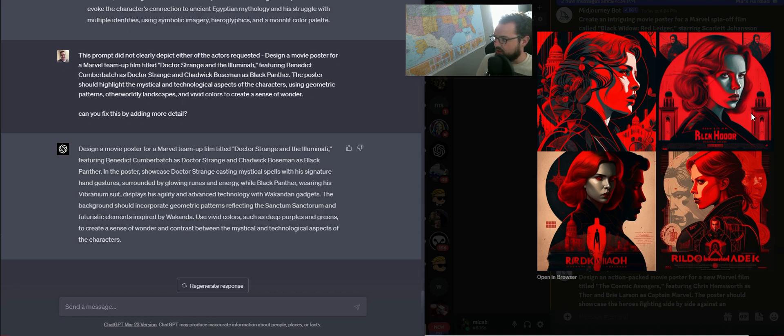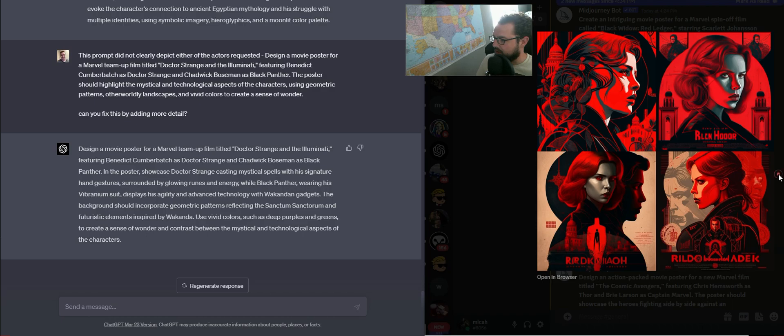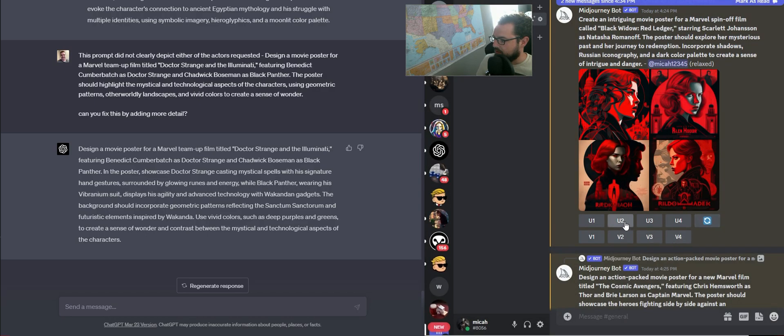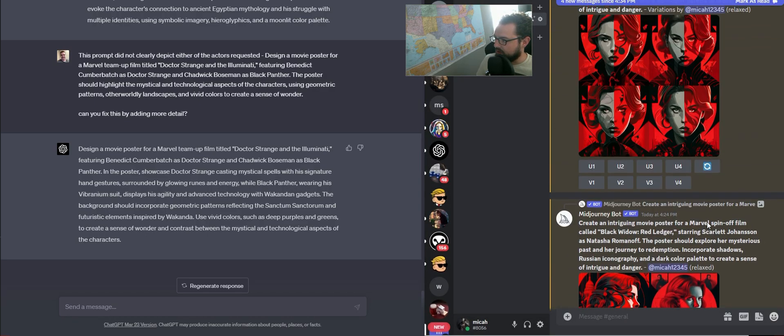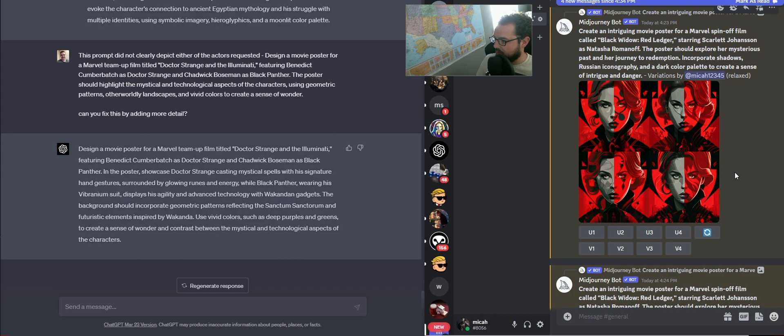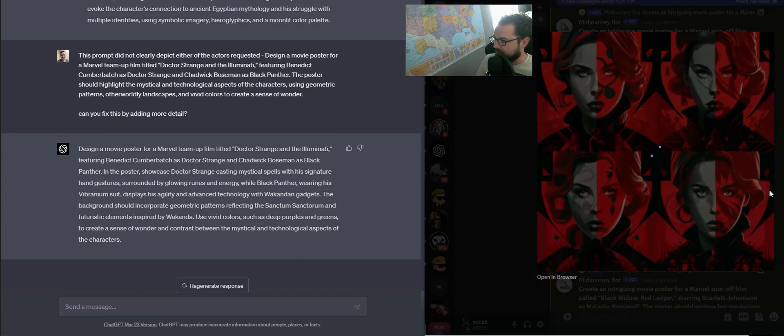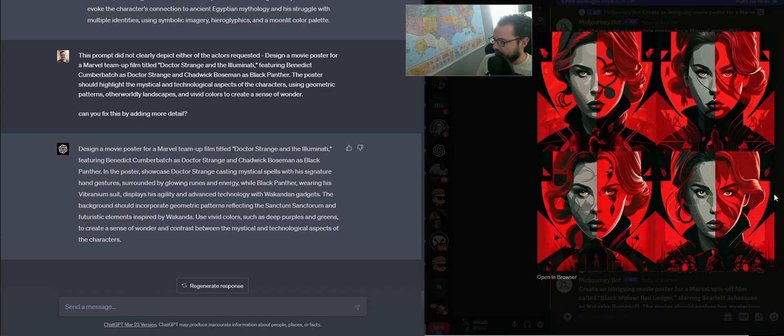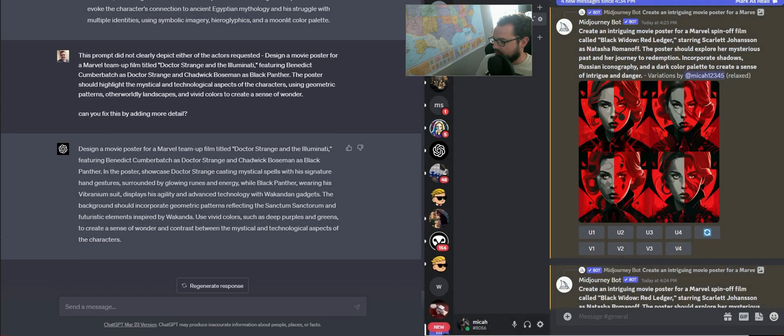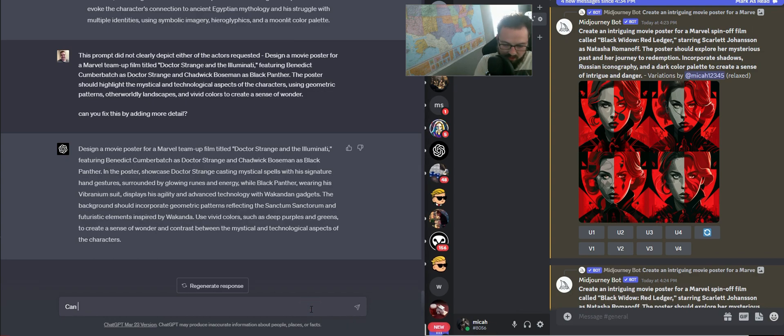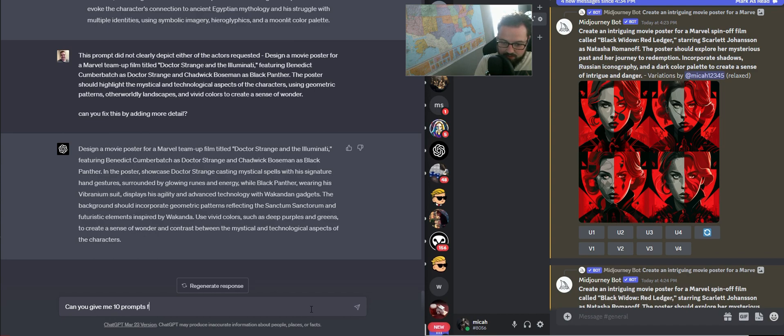I think that something like this, this one or this one turned out pretty good, so I'm going to try upscaling both of those and see how they work out. I'm going to ask ChatGPT to give me, can you give me ten prompts for James Bond movie ideas? We're going to see what it does with the James Bond prompts.